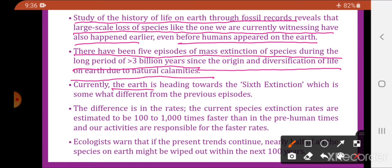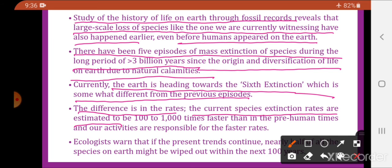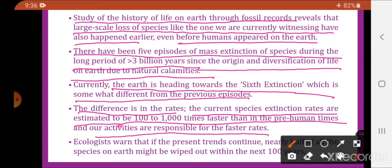The difference between the 6th extinction and the previous five lies in the rates. The current species extinction rates are 100 to 1000 times faster than pre-human times, and our human activities are responsible for these faster rates.